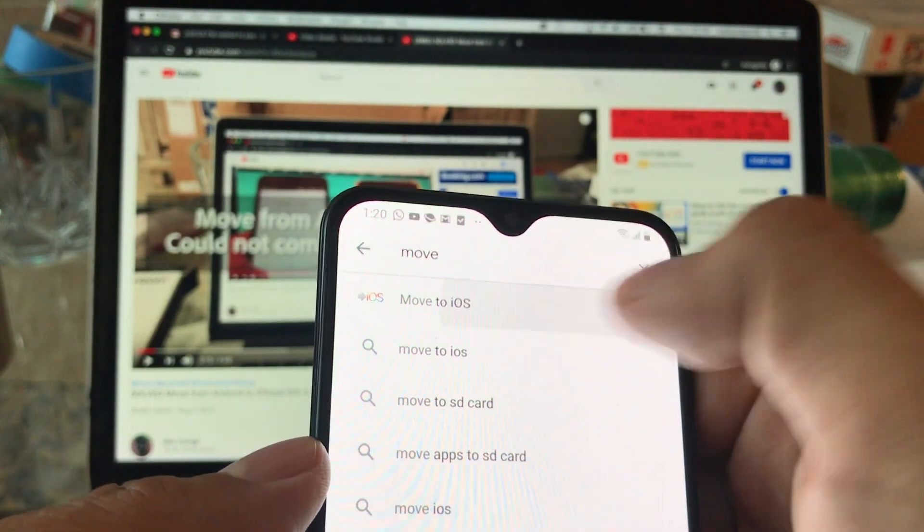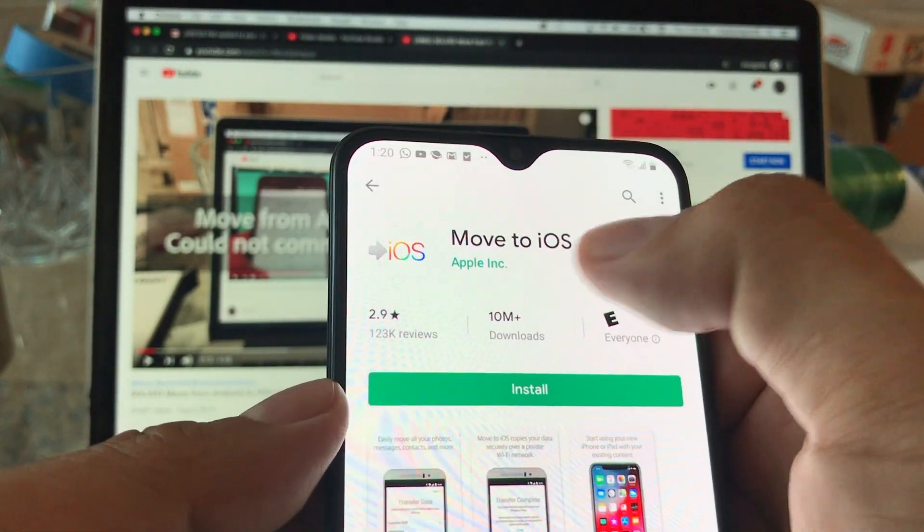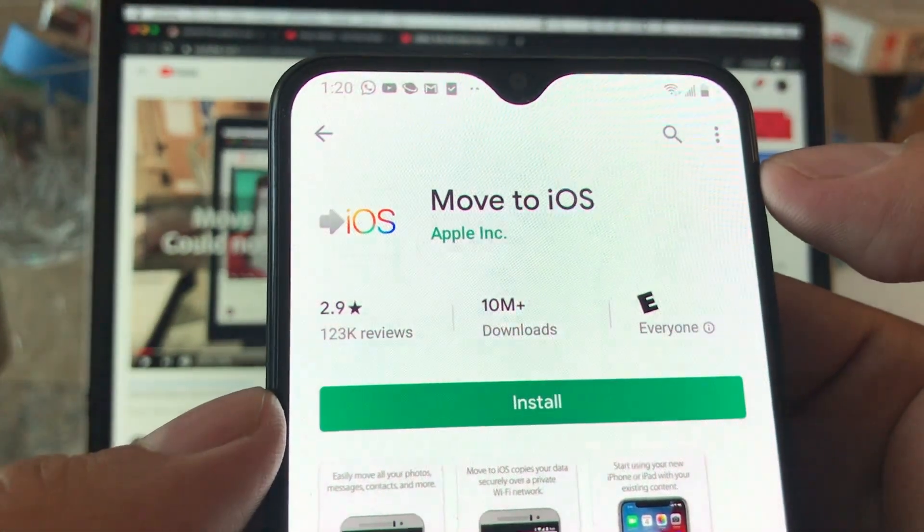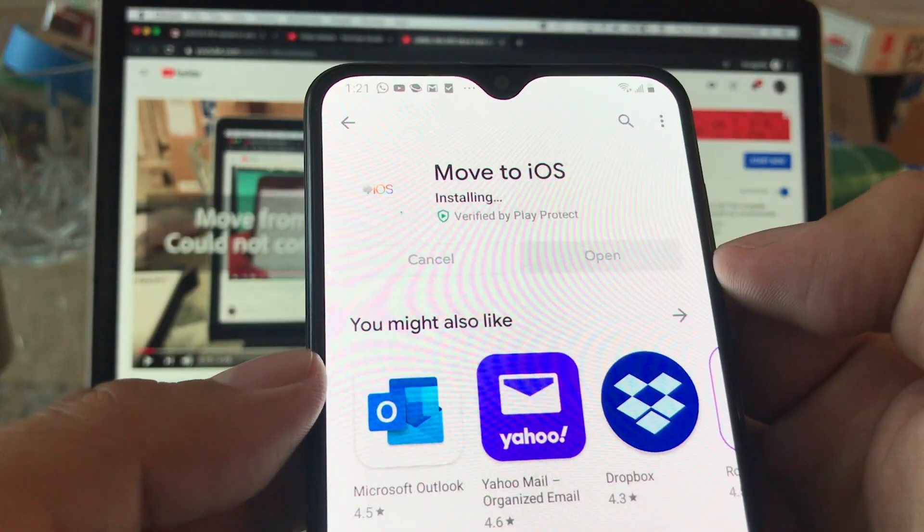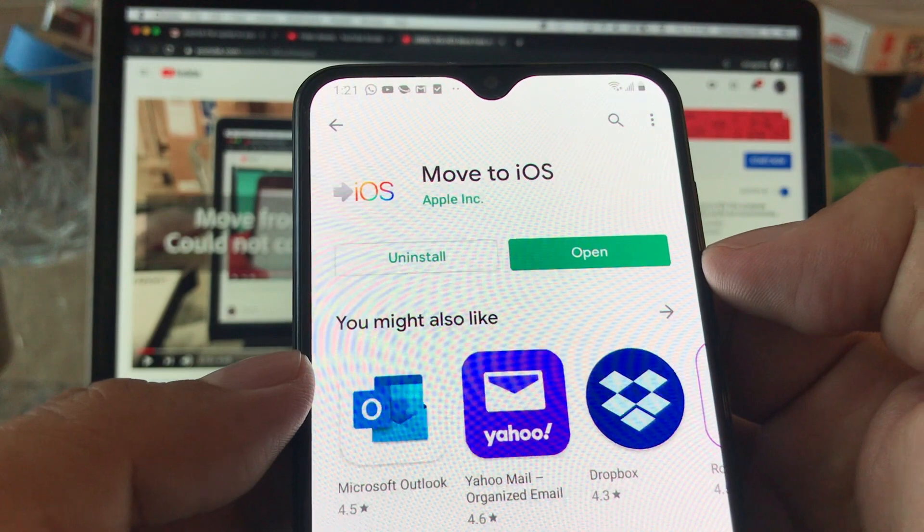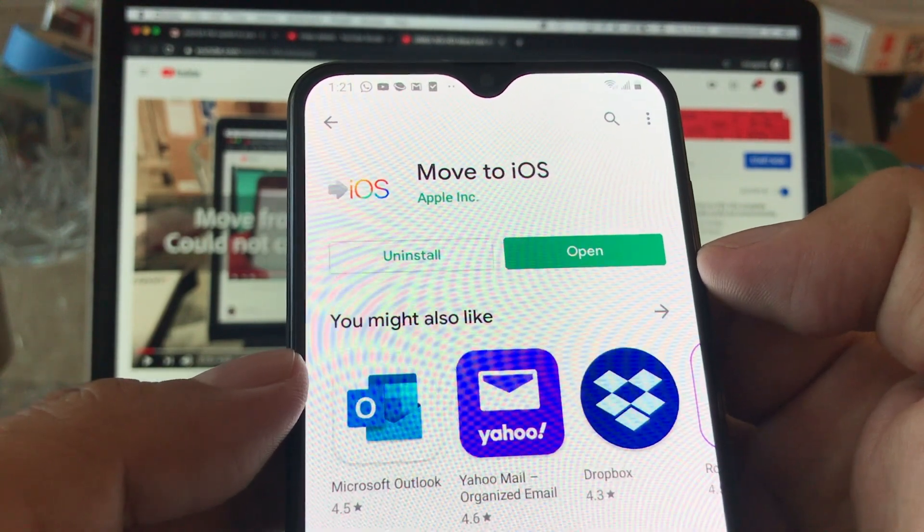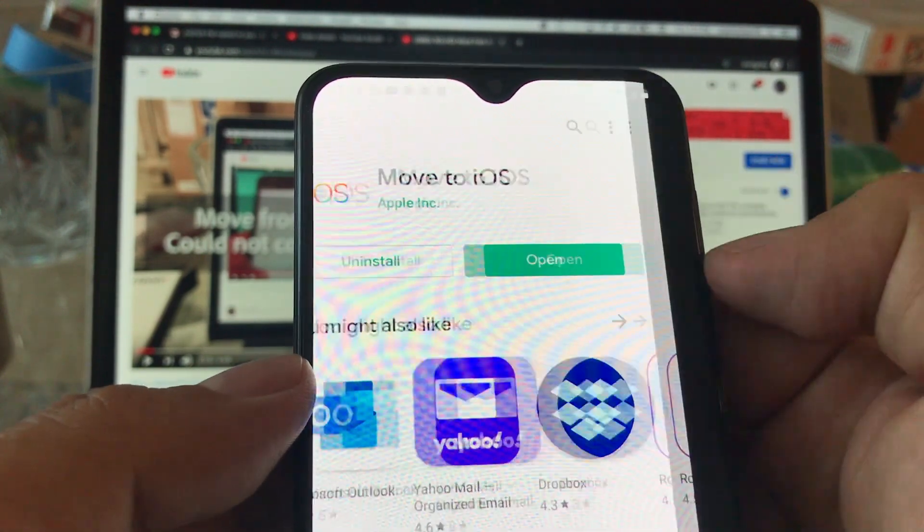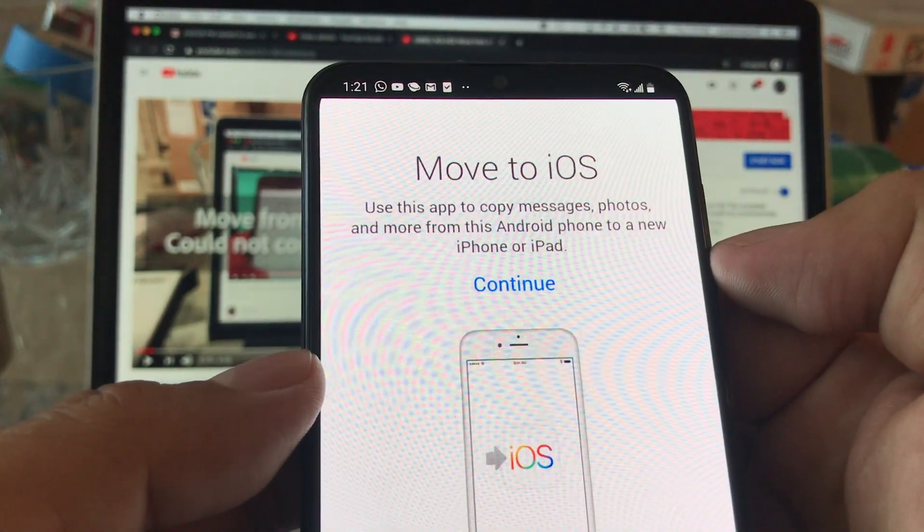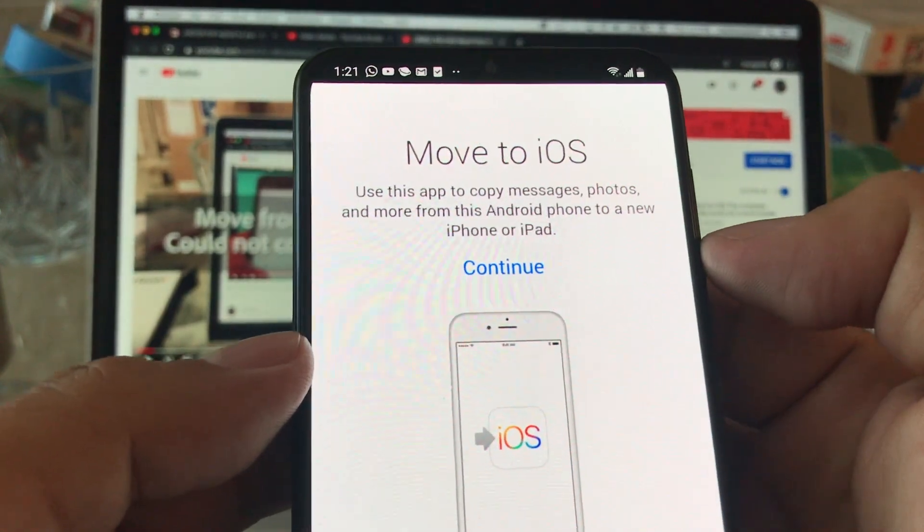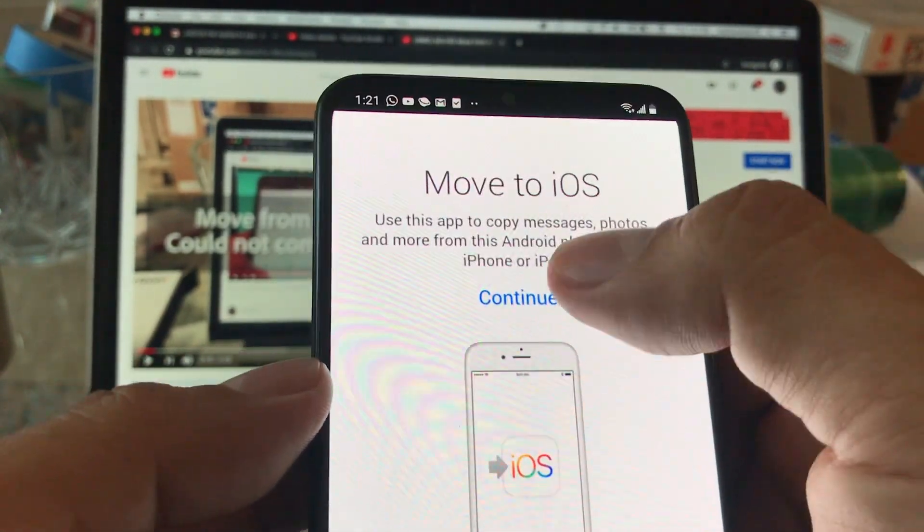Move to iOS, we're gonna install it. As you can see, this is the official app from Apple and this app is gonna allow you to move your contents, photos, videos, text to your new iPhone. So we're gonna open it. We are right now on the app Move to iOS.